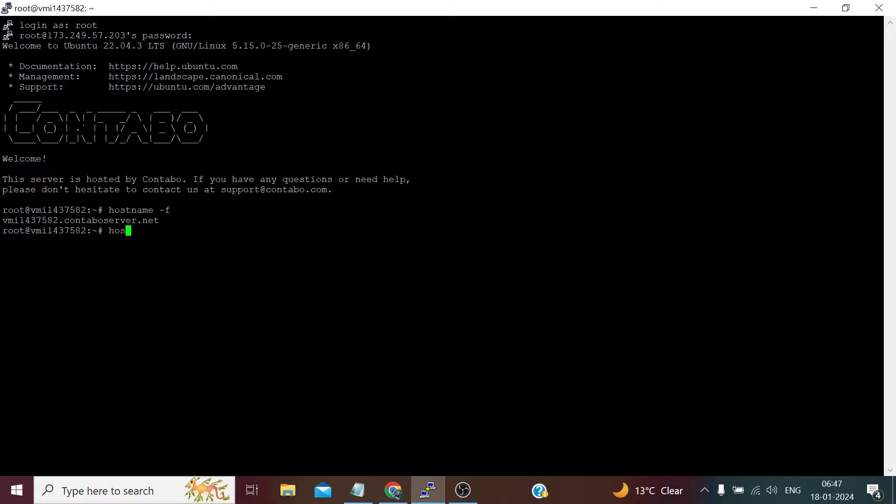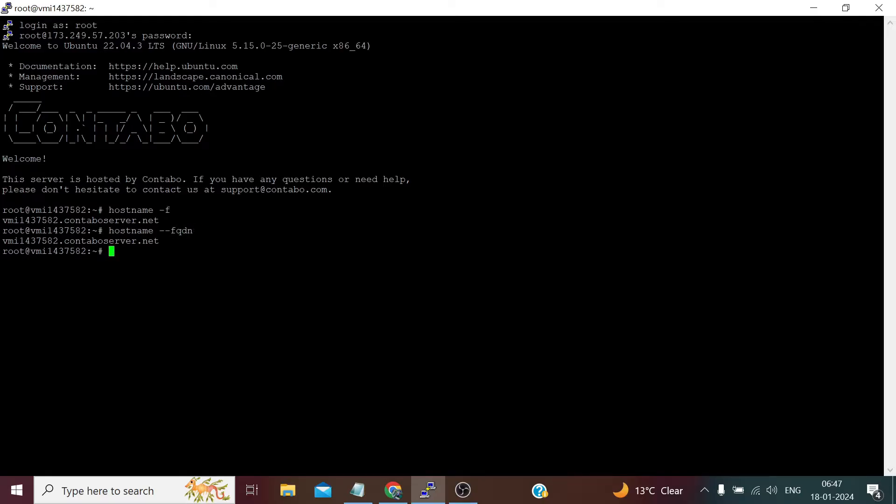And if we check the fully qualified domain name, you can see it's also the same. And if we check the DNS domain name, it's contaboserver.net.